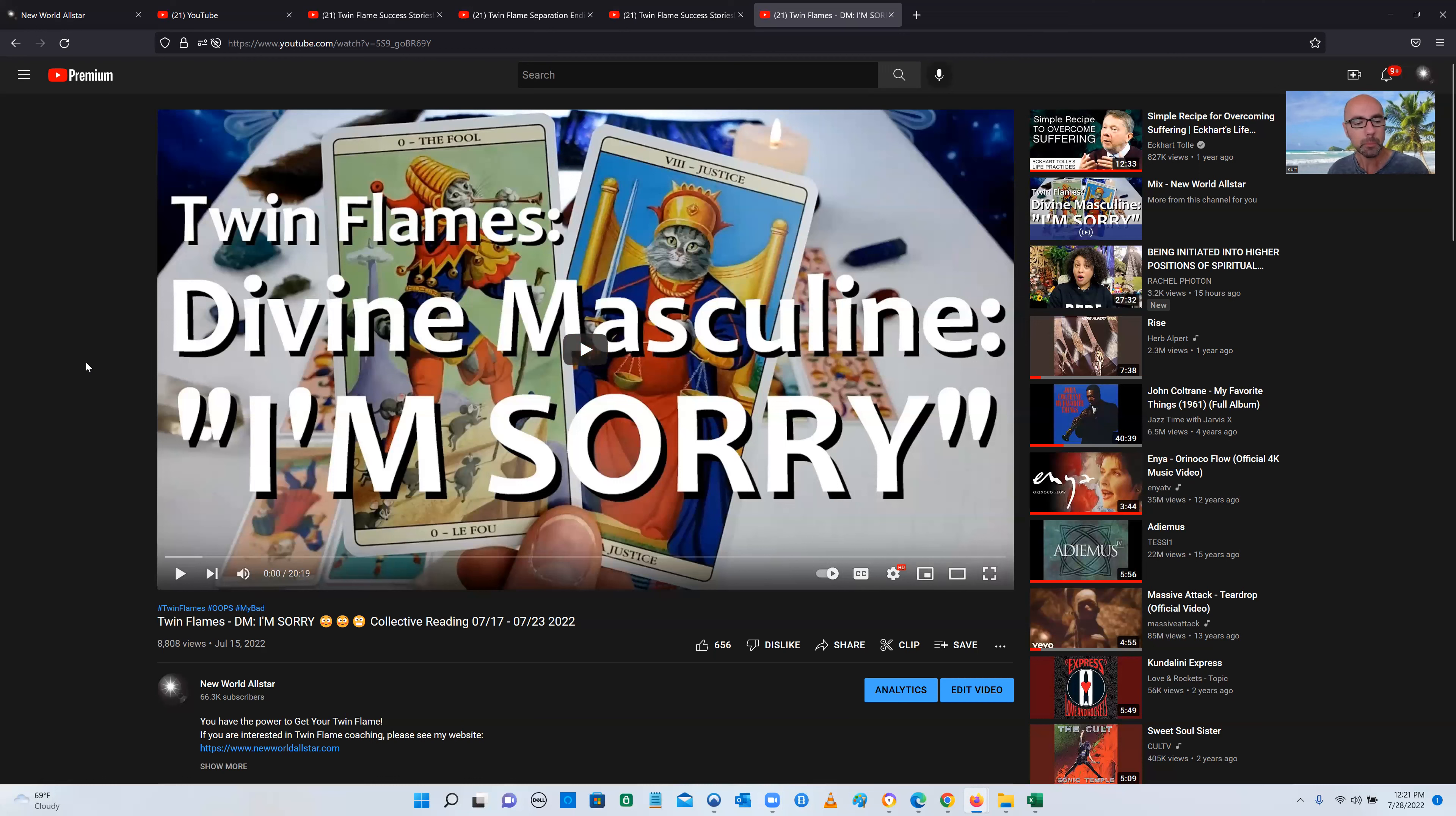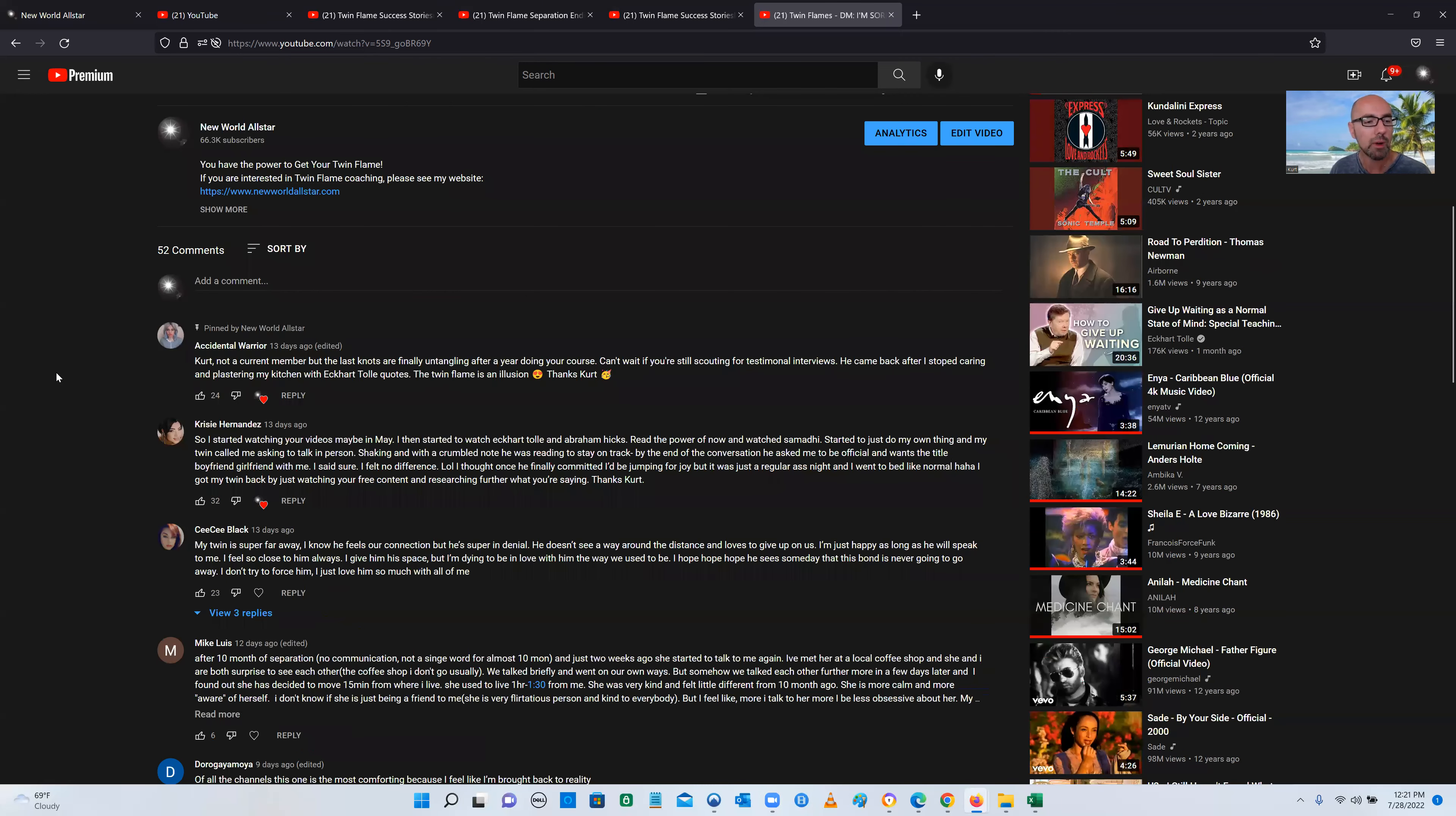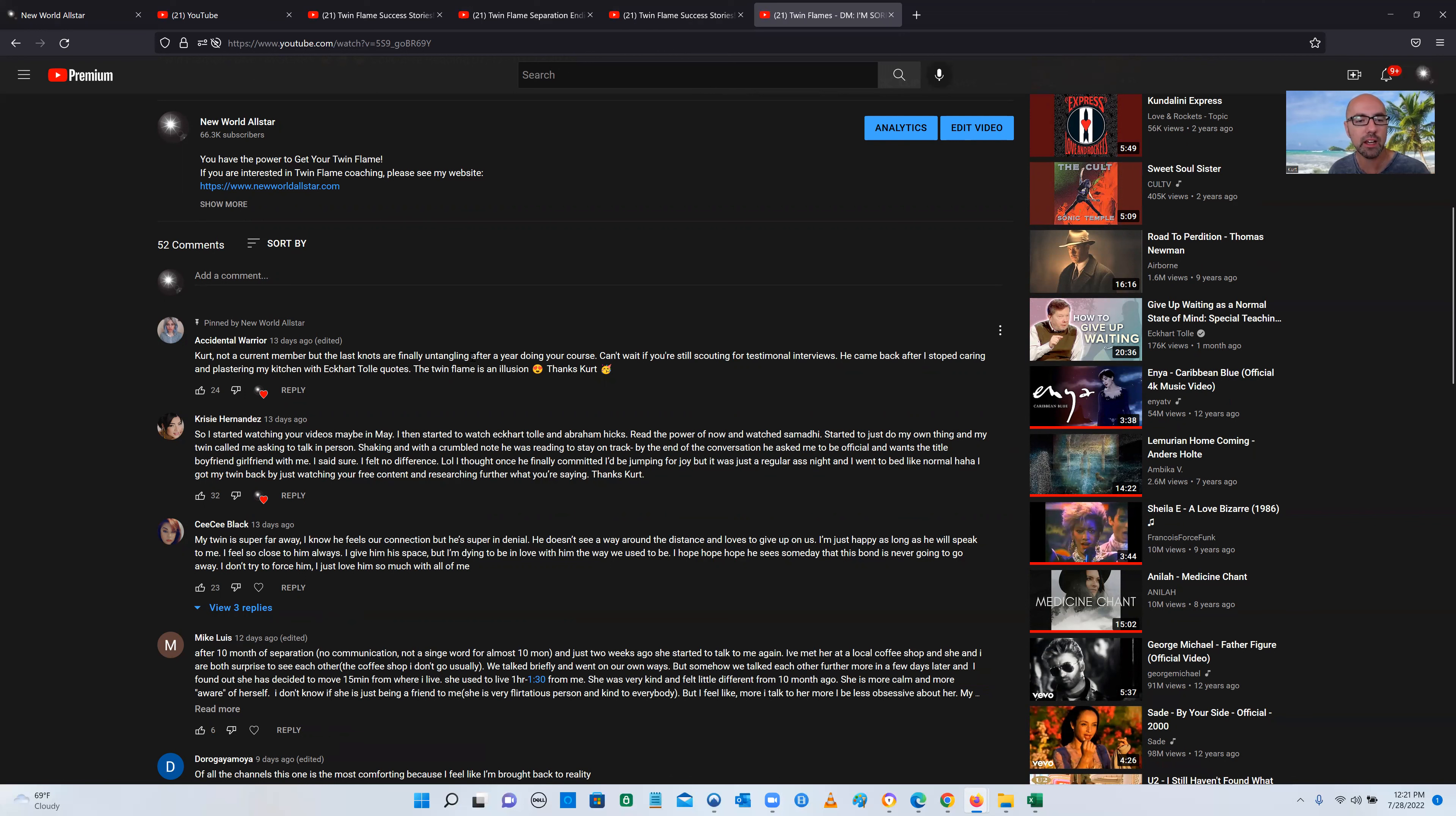Let's get to it. This video here is from July 15th, pretty recent. Right here at the very top, and there's two on this one. At the very top, Kurt, I'm not a current member, but the last knots are finally untangling after a year, a year after doing your course.